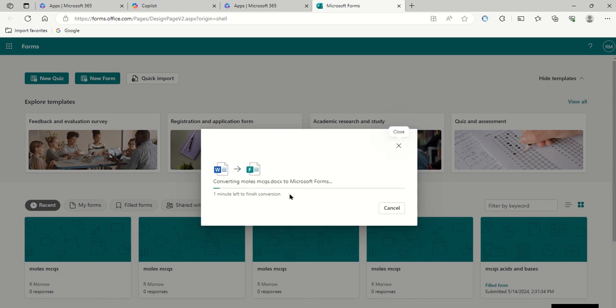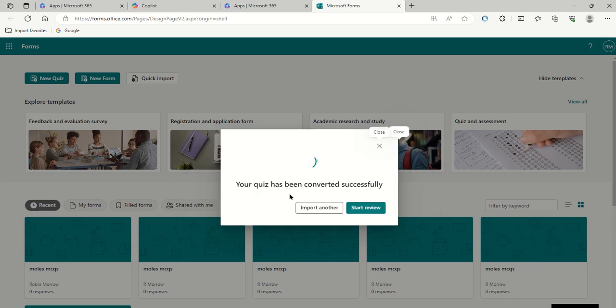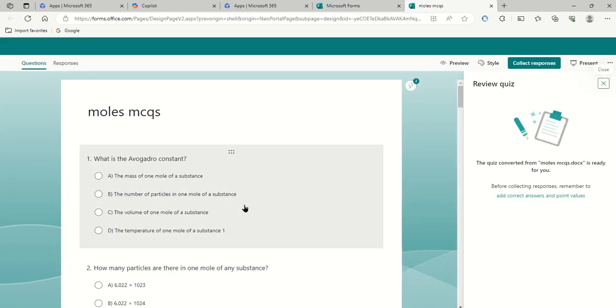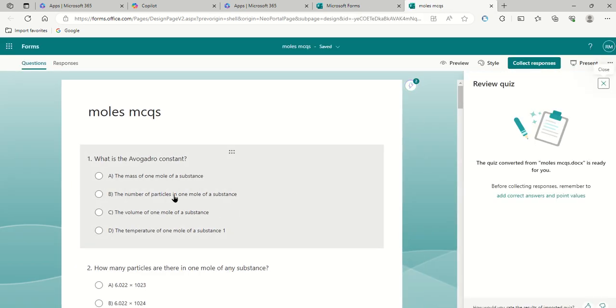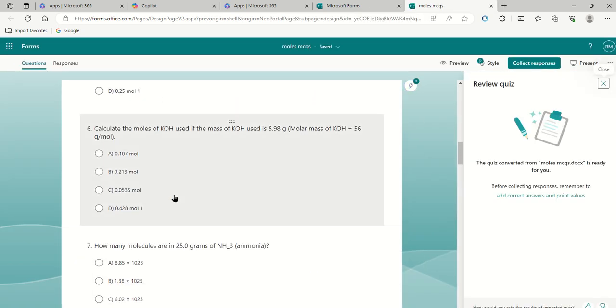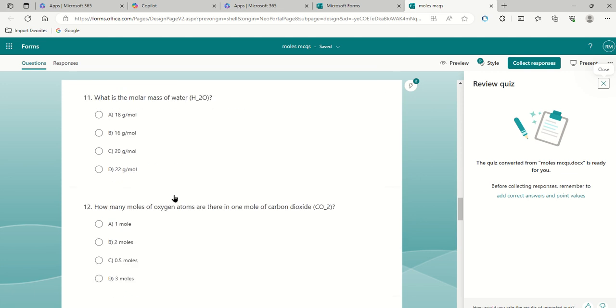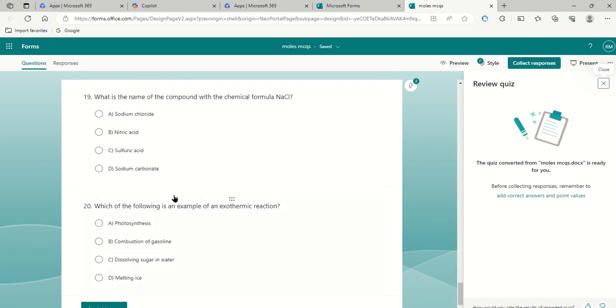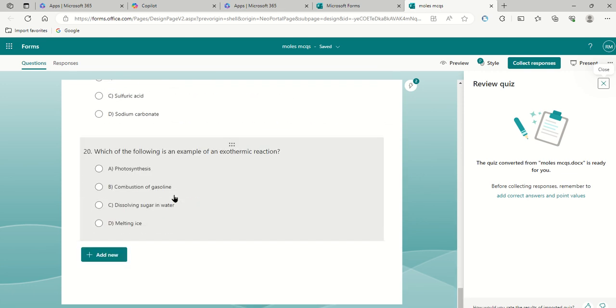What the forms will do then is convert your Word document into a Microsoft forms quiz. You'll know when it's ready when you see this icon and you click start review. When you click start review, you will have all of the questions that were generated in your CoPilot.